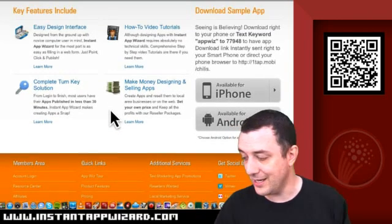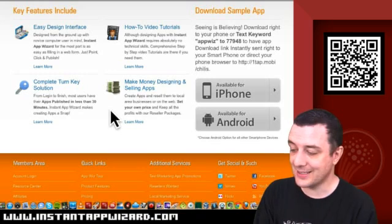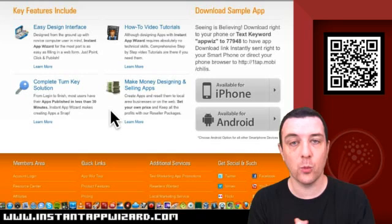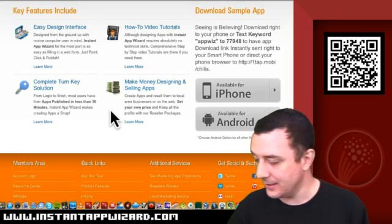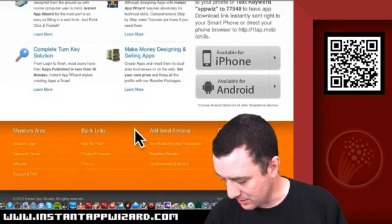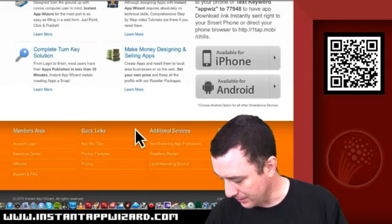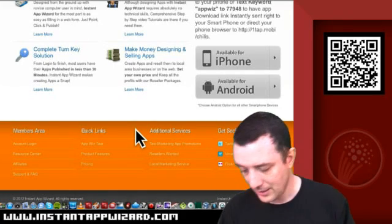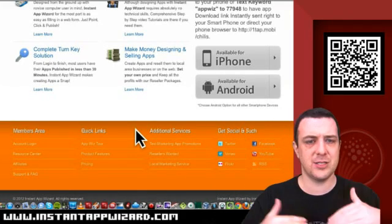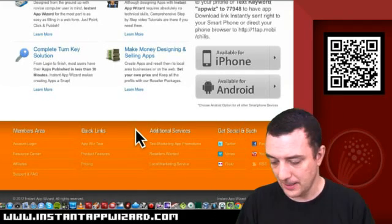You can send text keyword 'appwiz' to 77948. I presume this is a US thing. Can't see anything about an address - normally you see addresses in a footer.